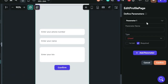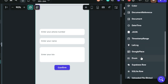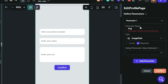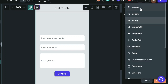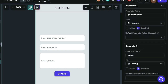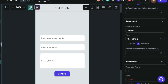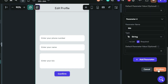We'll create some page parameters. First is the image path, which will be of type image path. Next is the name, which will be of type string. And finally the bio, which will also be of type string. Then we confirm.